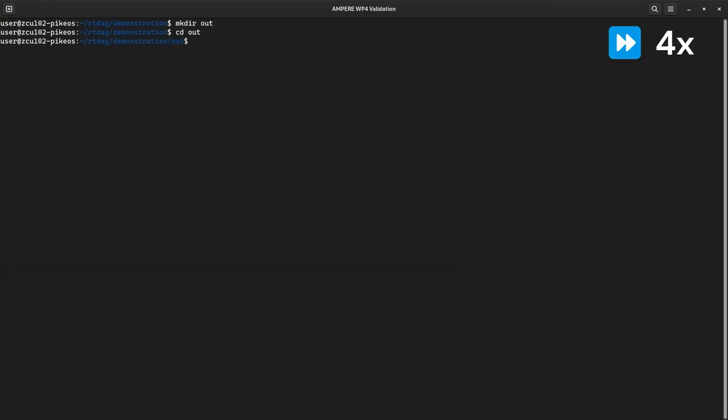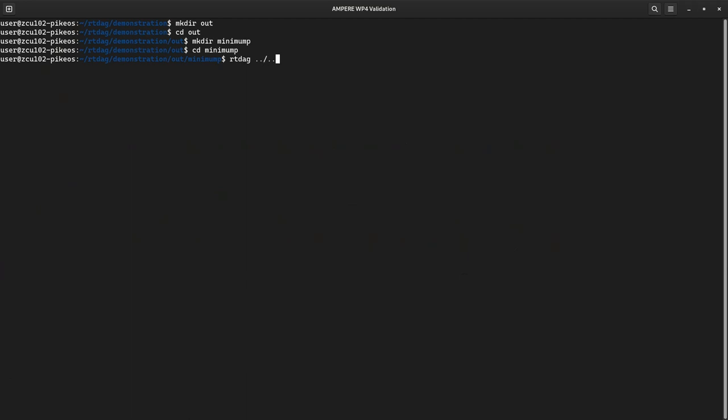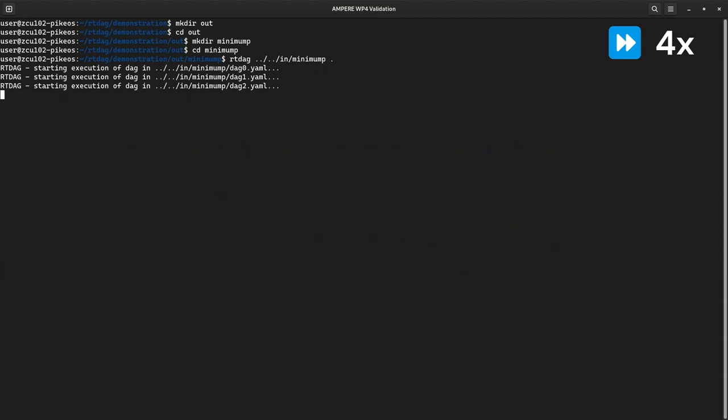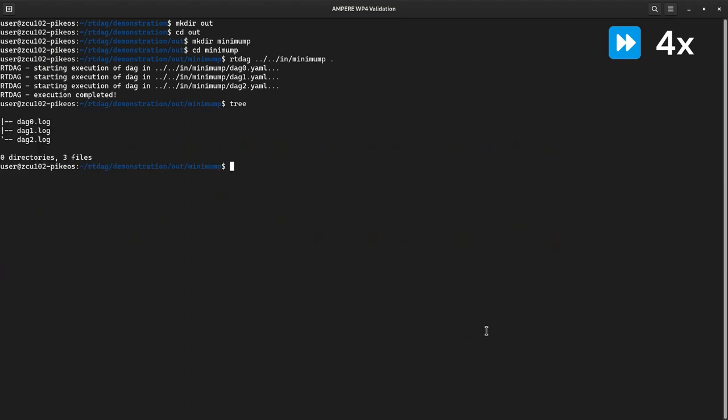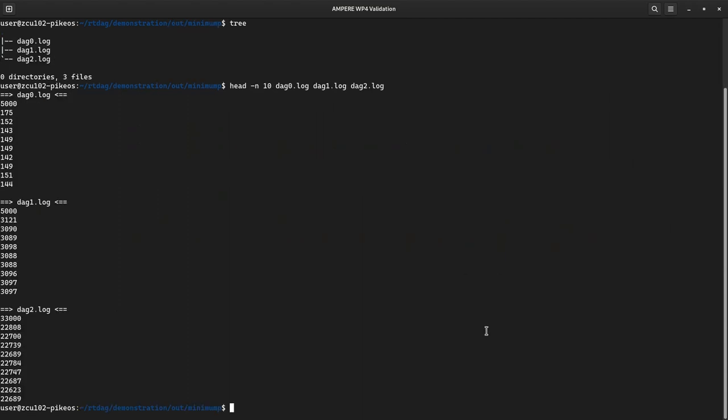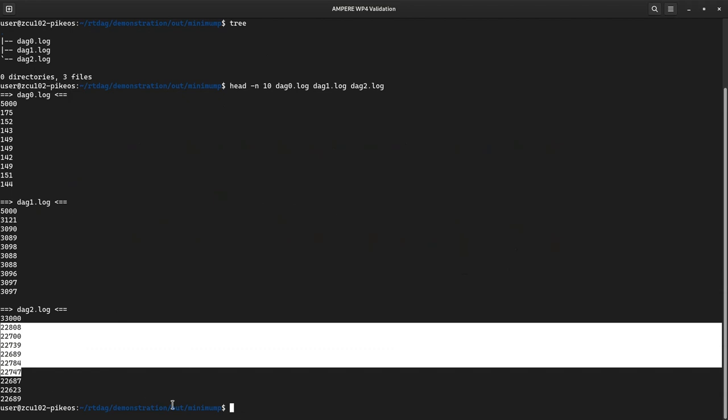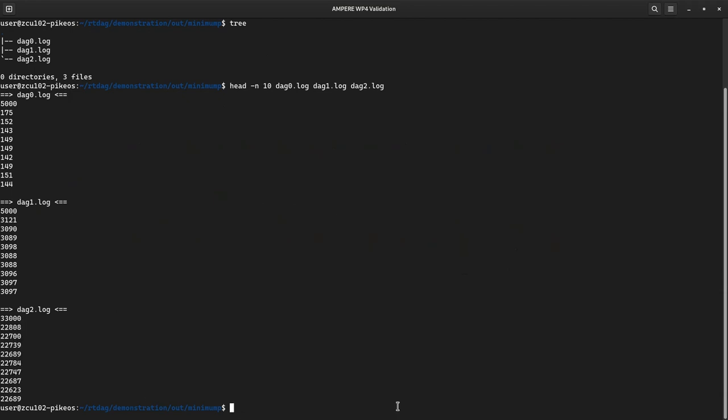Like before, we can start executing RTDAG using the configurations that I just showed. The first one executes only on the CPU, so no FRED server is started by RTDAG before executing the tasks. Again, as you can see, all DAGs finish within their end-to-end deadline, with the longest one taking slightly more than 22 milliseconds to finish.